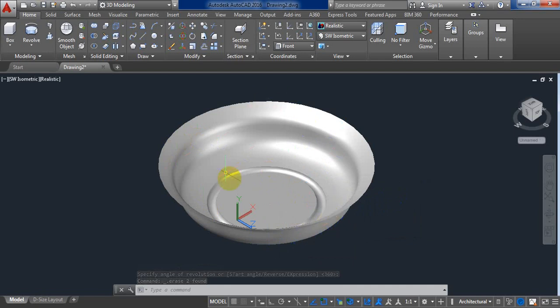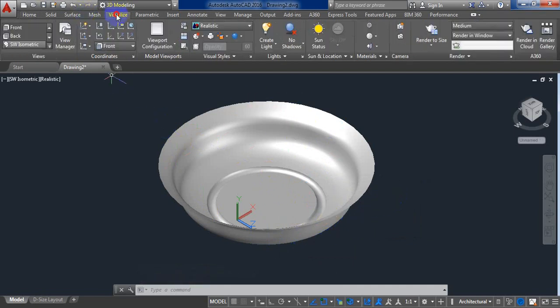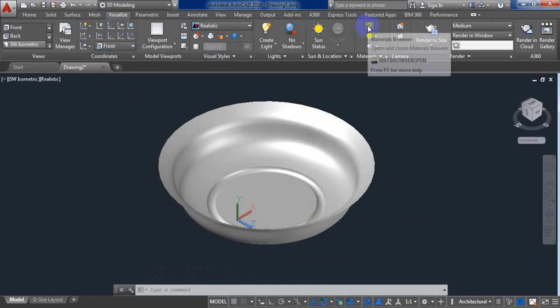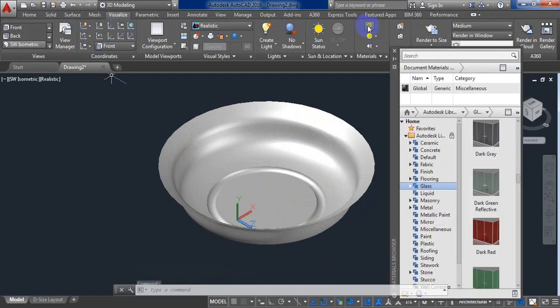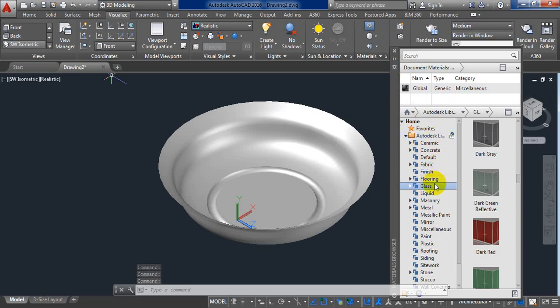Now we need to apply the material. To apply the material, you need to visualize. Your visual set. Now you have to render it. Press Materials, and of course we have to look at this and we will work back to this.